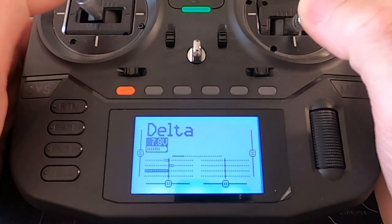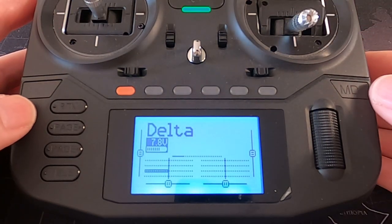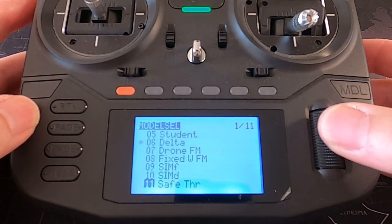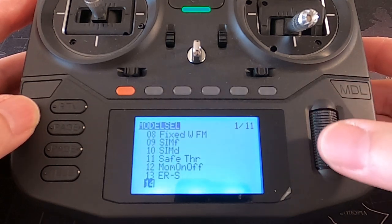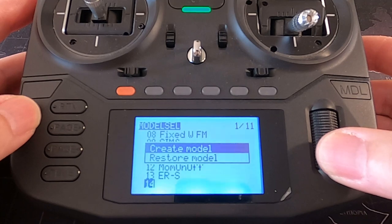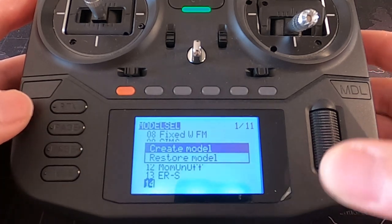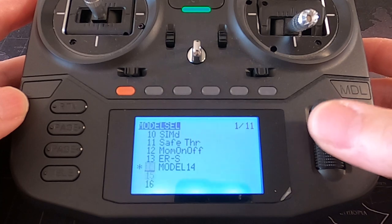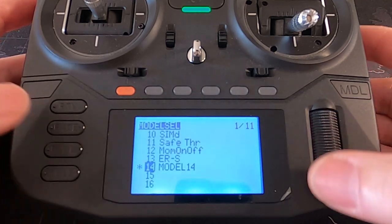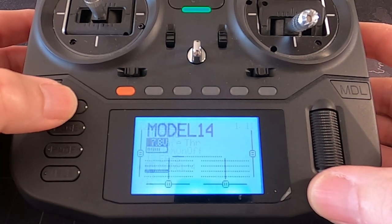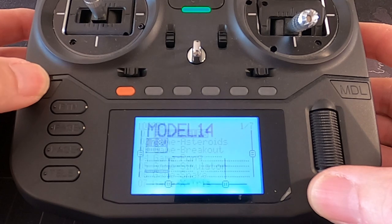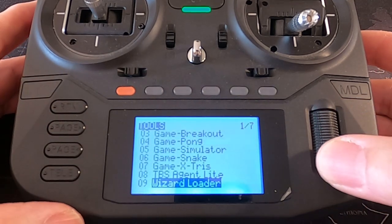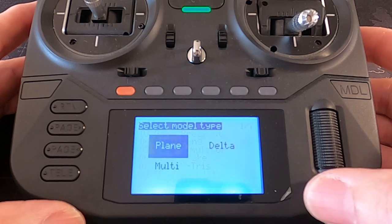To do this, what we need to do first is go to the model key and go down to an empty slot and create a standard model. Once we've selected that model, we come out and go to the system menu and at the bottom you'll see 'Load Wizard' or 'Wizard Loader'.